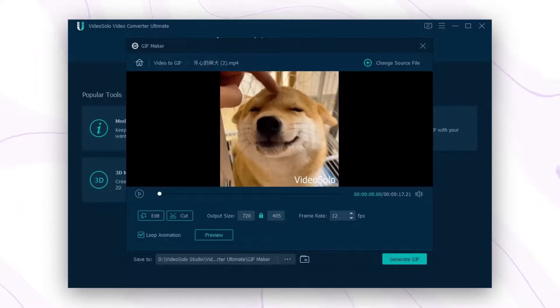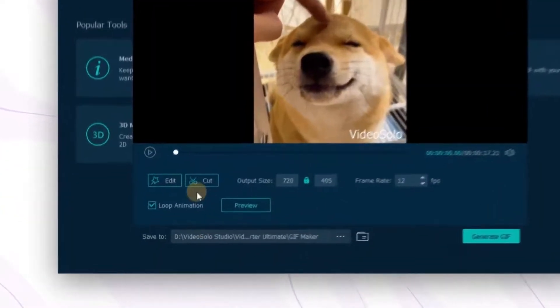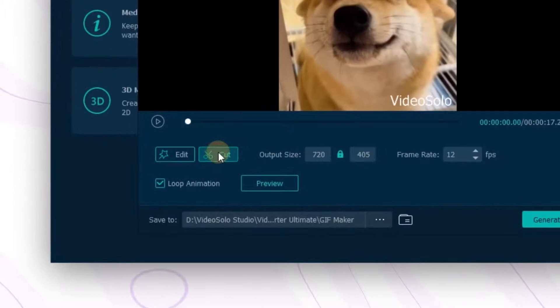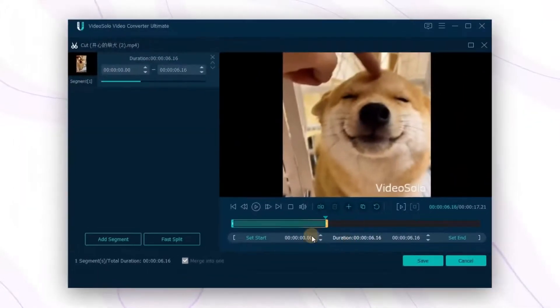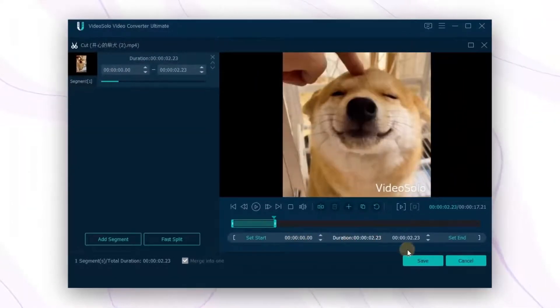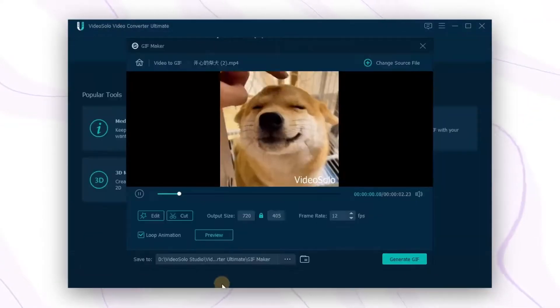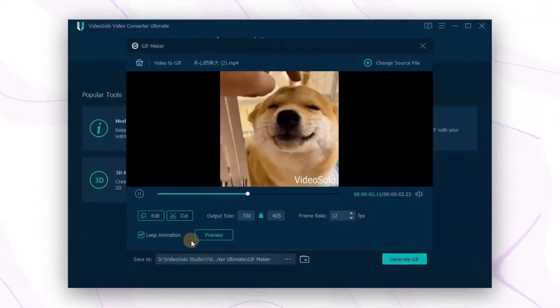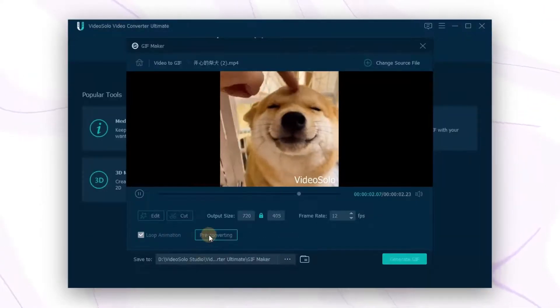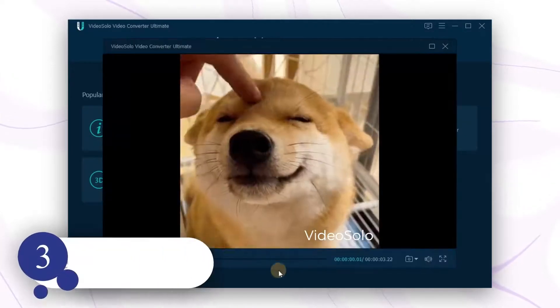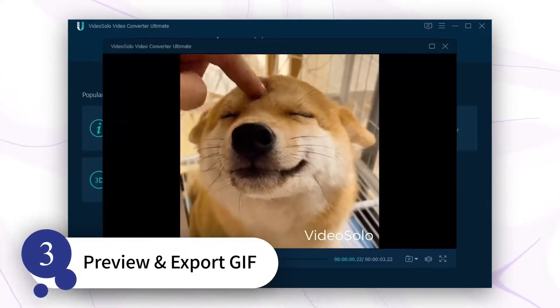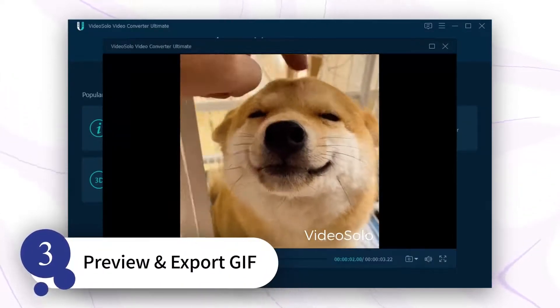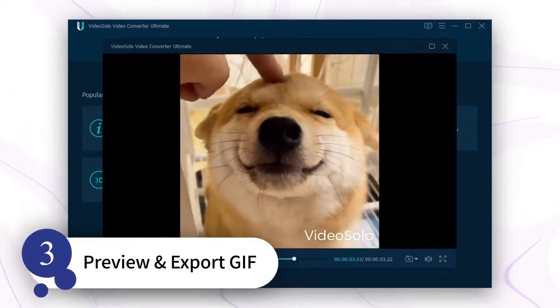If the video is too long, click here to adjust the duration as you need. Once everything is done, you can preview your creation in the preview window. It is high quality.